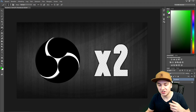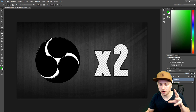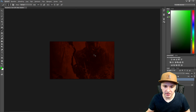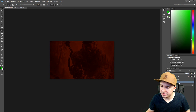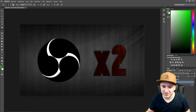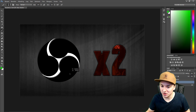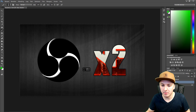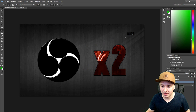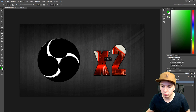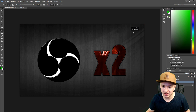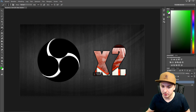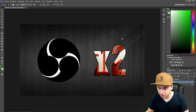Now it's transparent, so you can put something else underneath it. For example, if you add a red image underneath, the text will take on that color. That's something really cool — you can remove a background and then put anything underneath it.